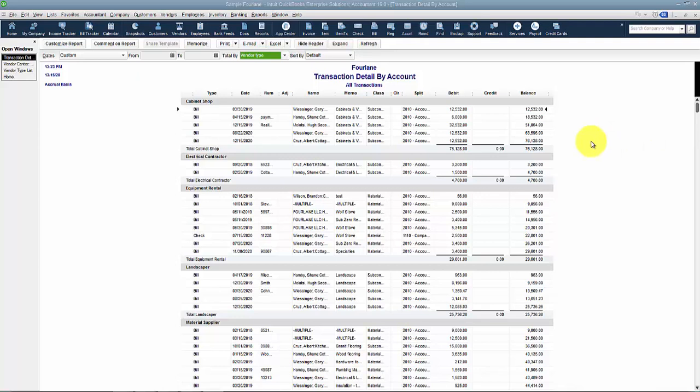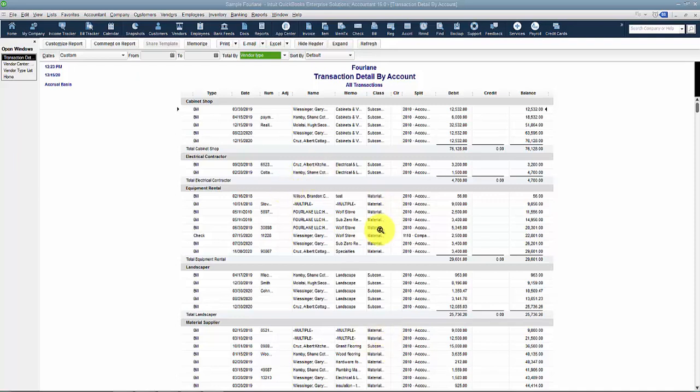Of course, you have to put the information in QuickBooks. You have to set the vendor types up and decide what vendor type each vendor is in order to get this information. But once it's in there and set up, it's a really powerful way to run reports on your historical purchases.